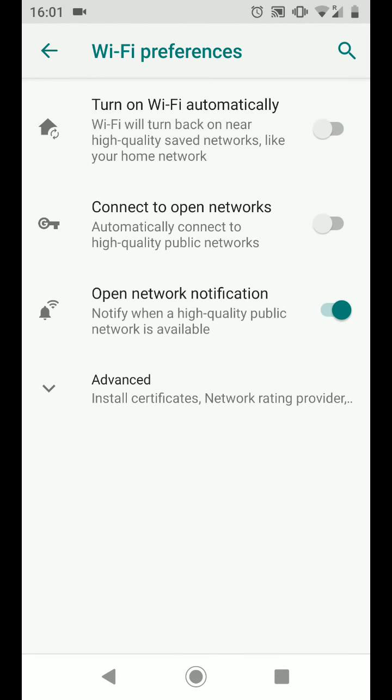By doing this your phone will not turn back on automatically near high quality saved networks like your home network.